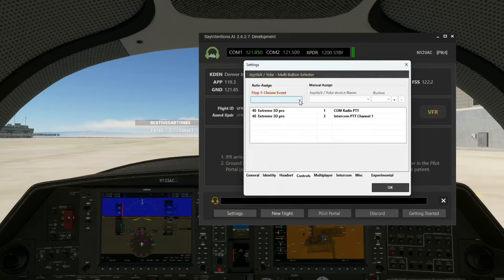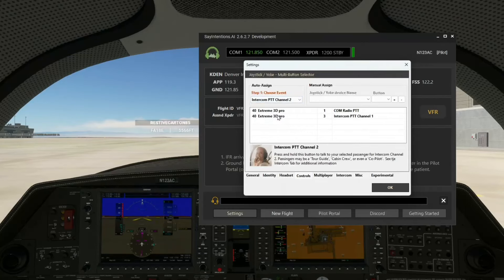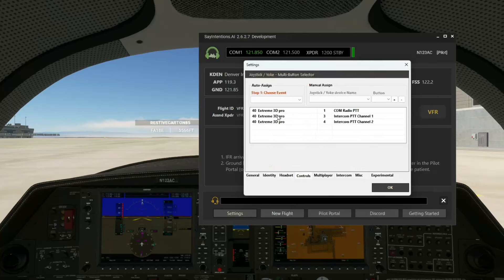Let's go ahead and assign another button to be the push to transmit on intercom channel 2. Click that, click the other button. Now I've got my co-pilot on intercom channel 1 and my cabin crew on intercom channel 2.